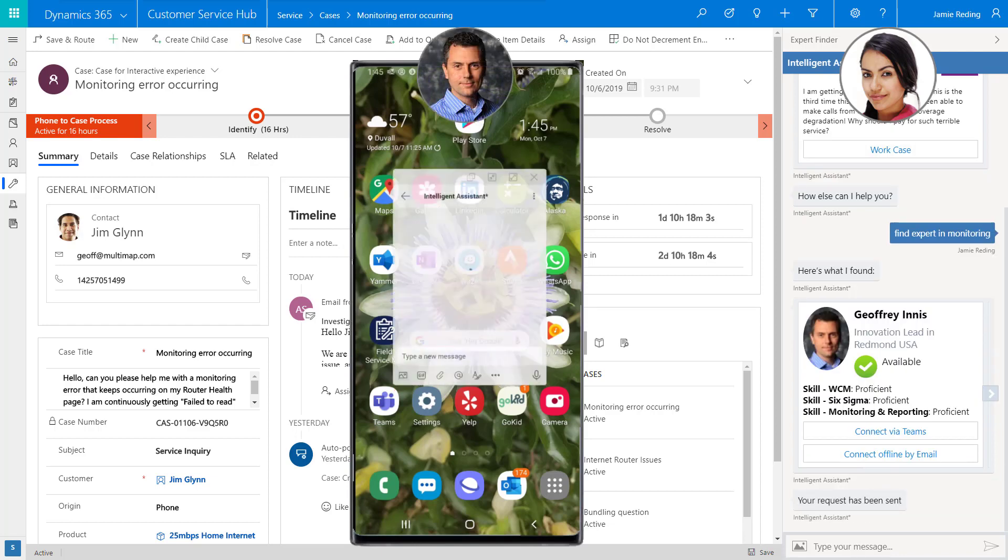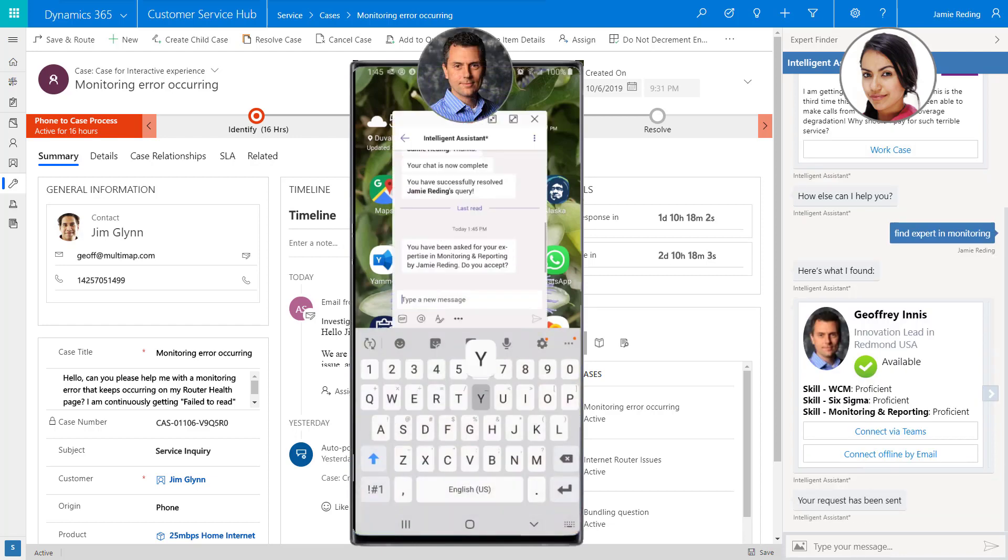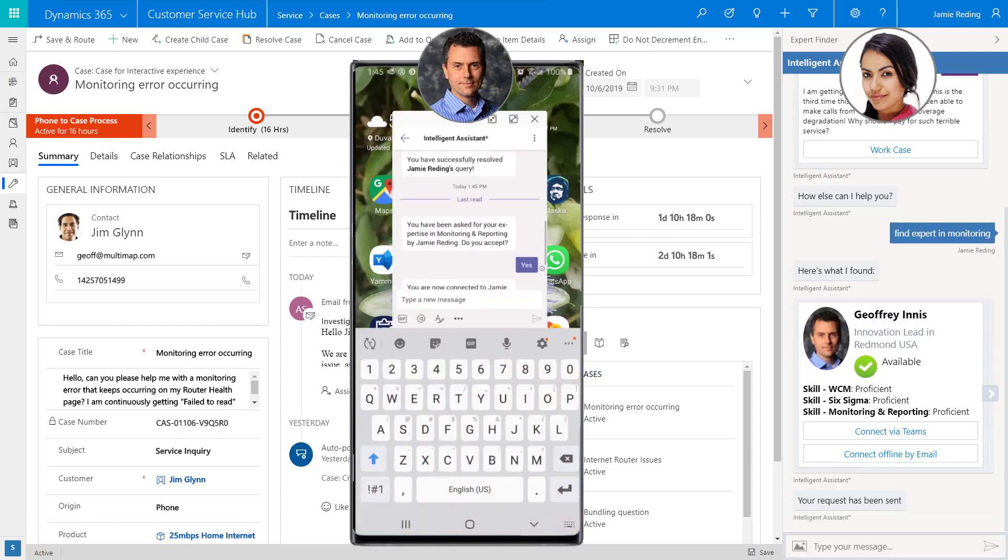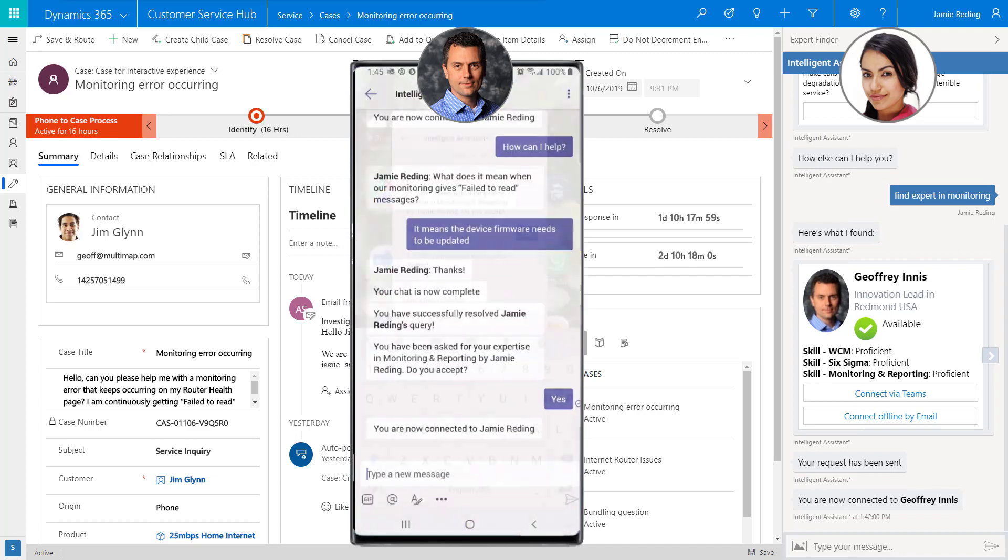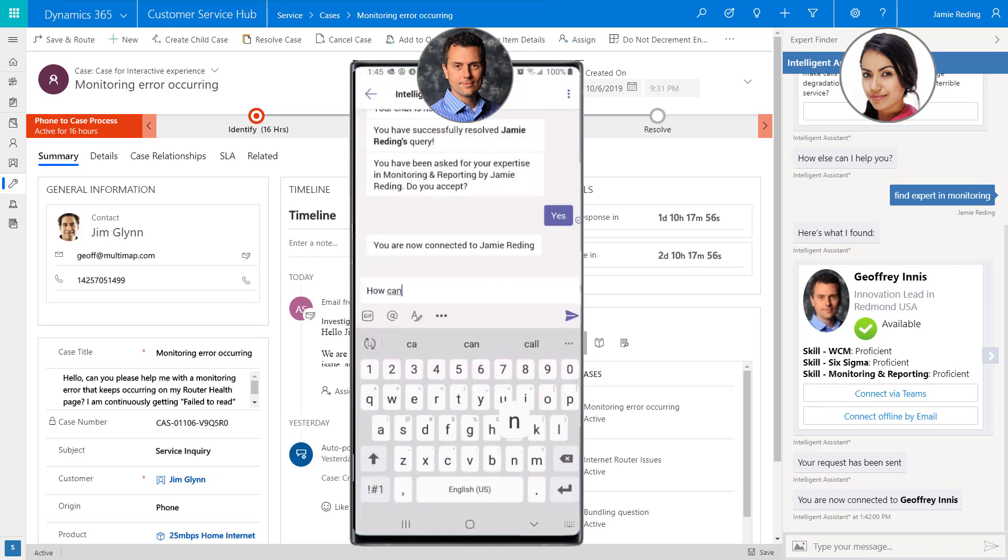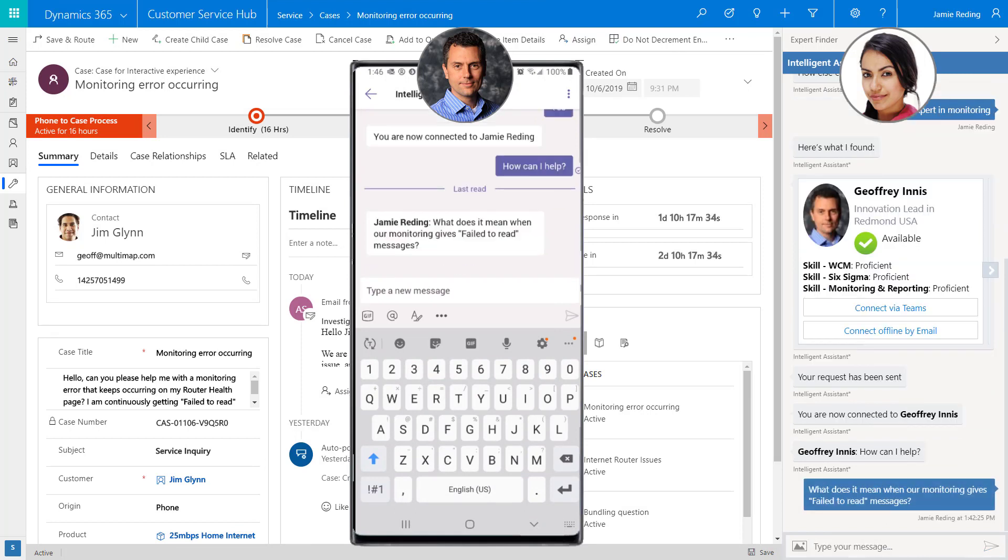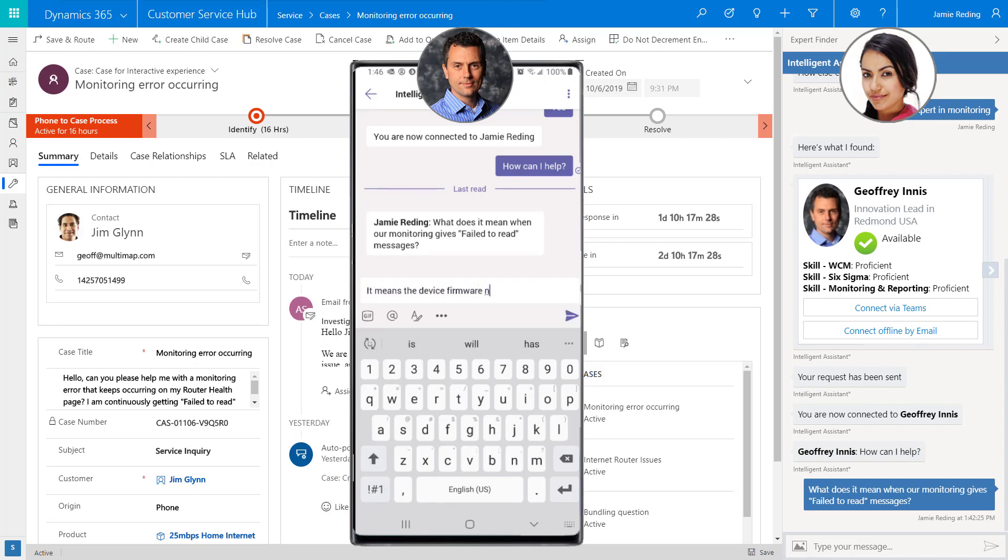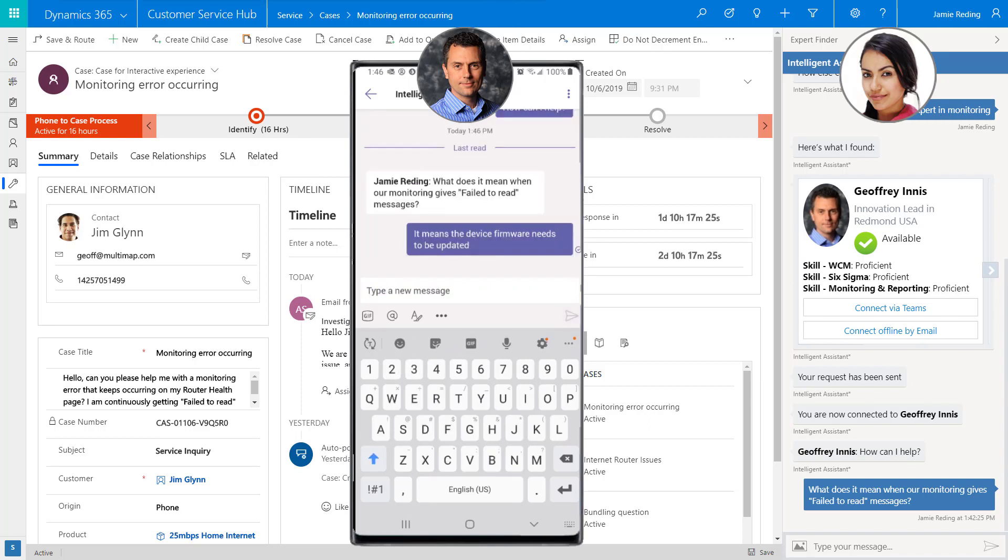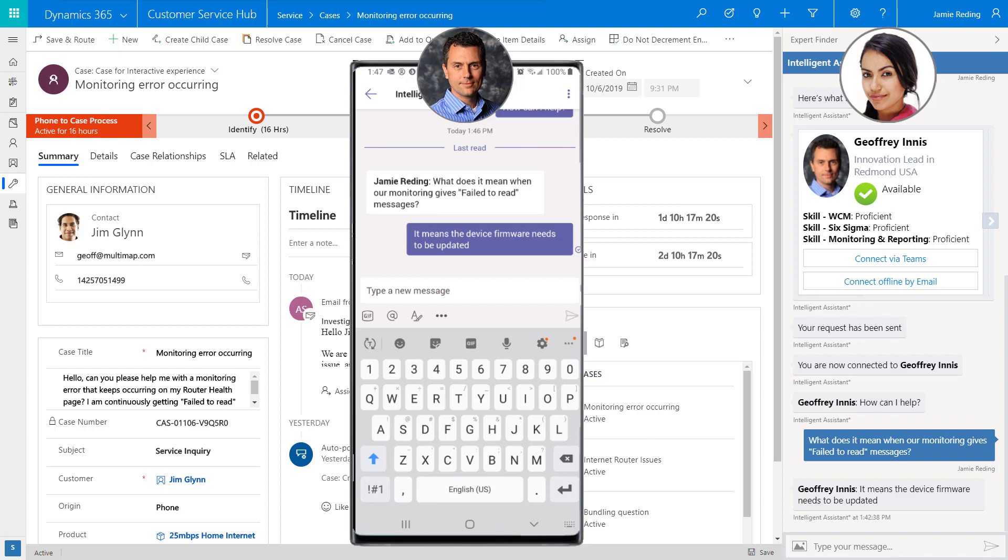She elects to connect with expert Jeff Innes on Jeff's desired channel, Teams. Jeff receives a notification of this request and accepts. Jamie provides details of the query and Jeff responds in real time with an answer. Jamie is able to use the information to quickly address the issue for her customer and closes the chat.